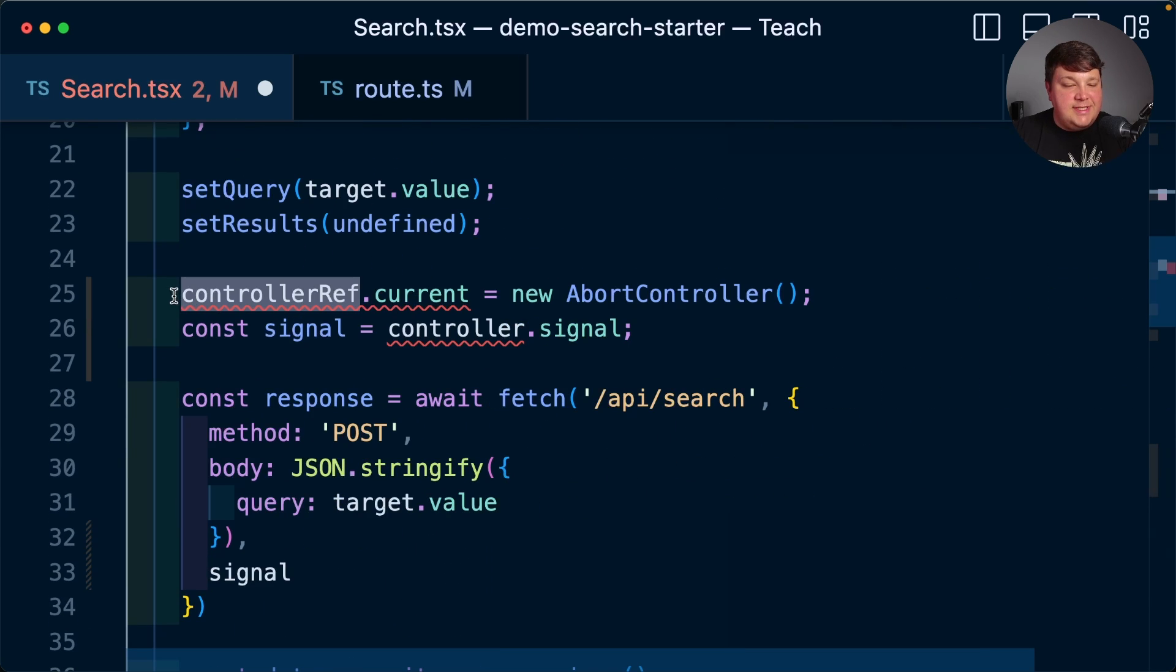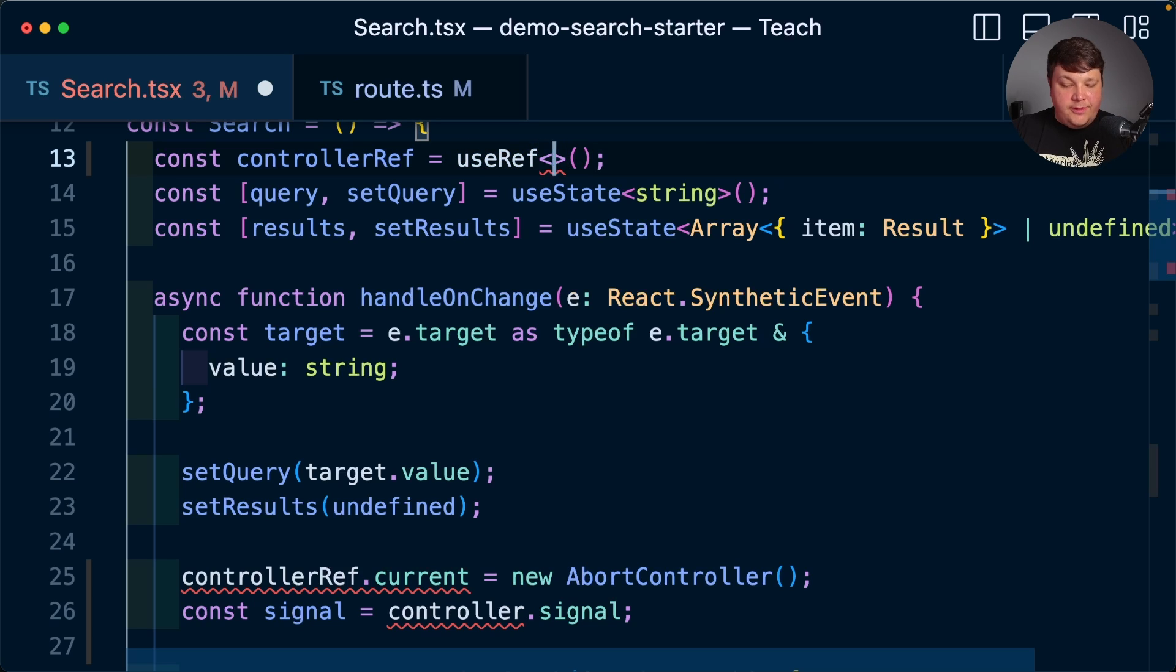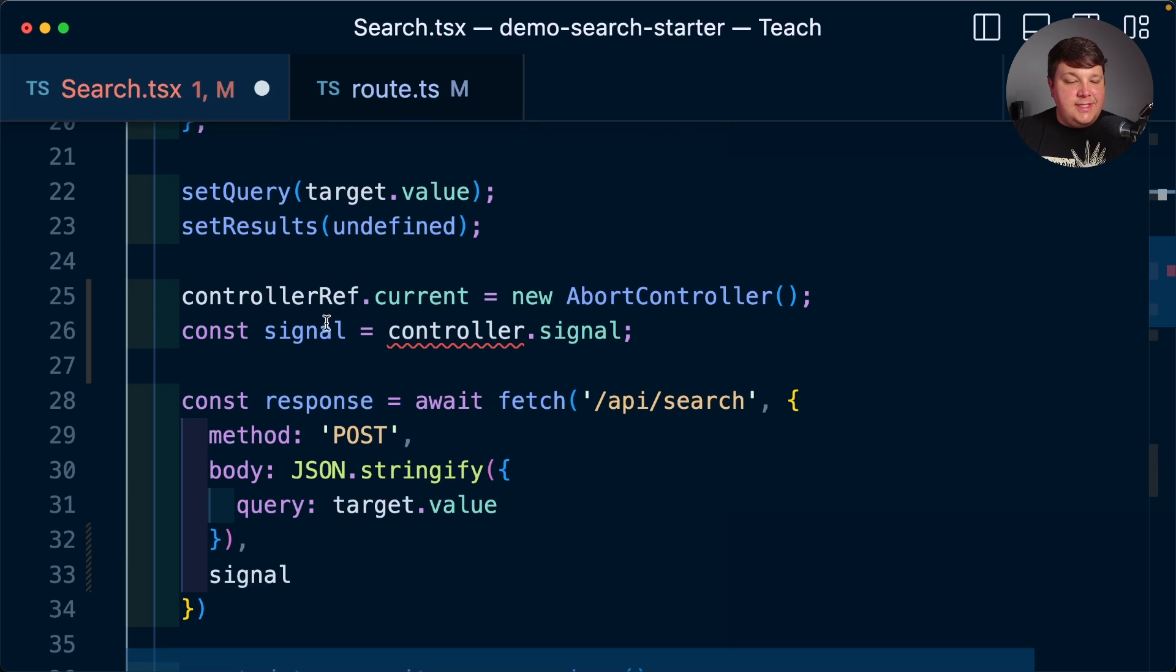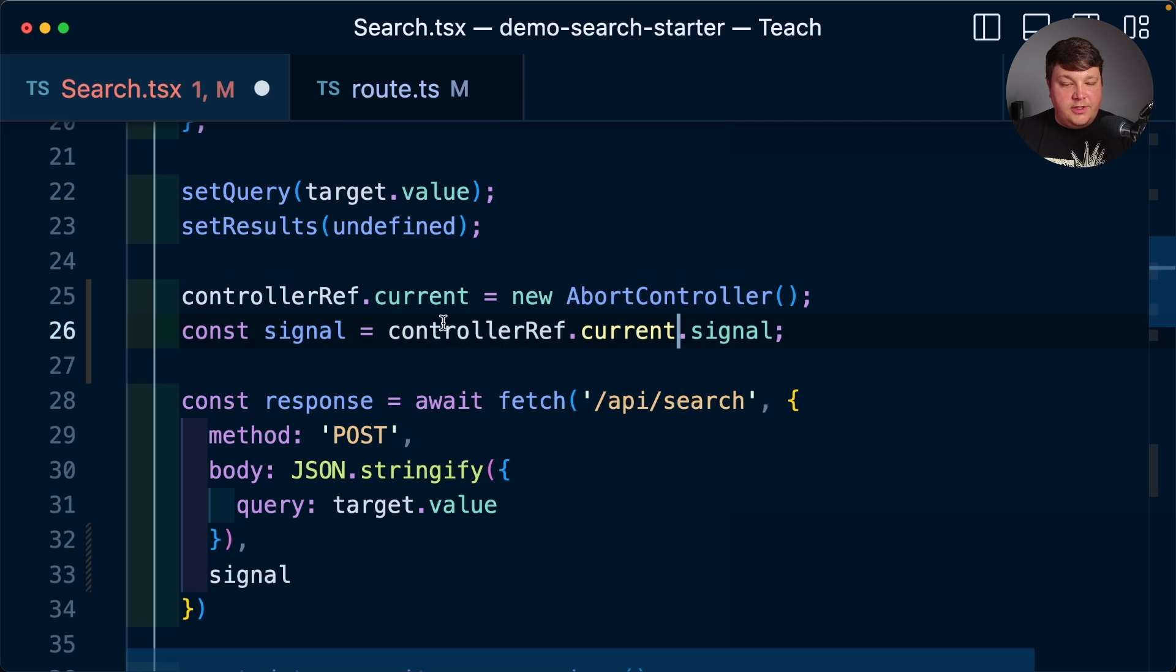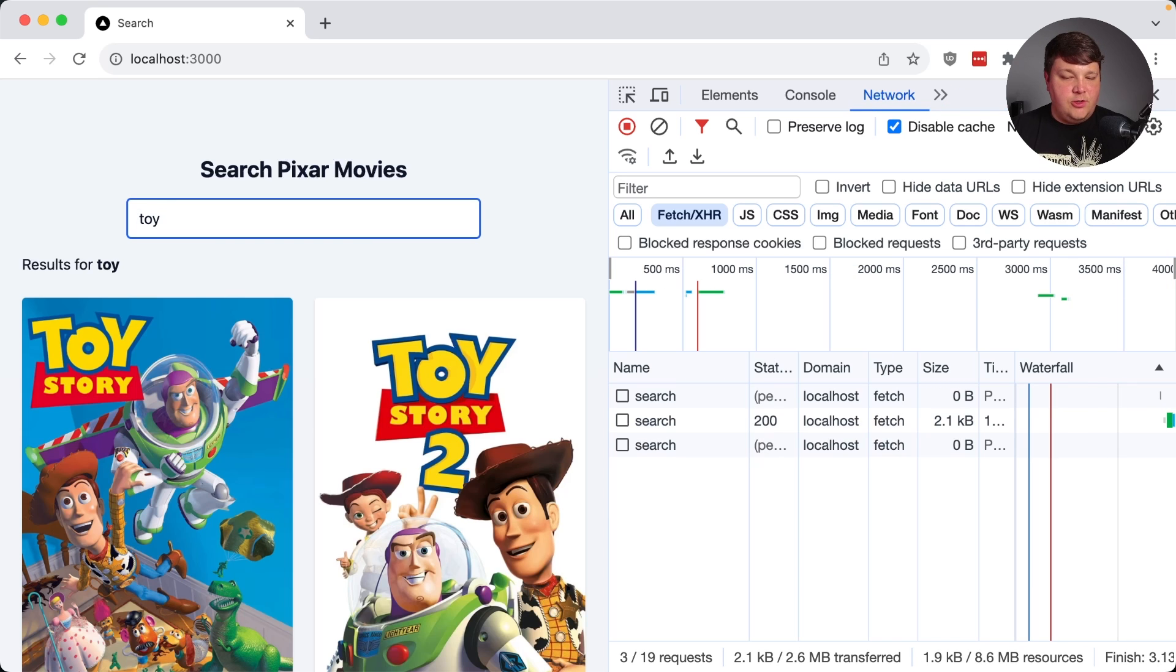But as we can see here, we're currently getting a type error. So back up inside of our use ref instance, we need to make sure that we set that type appropriately, which is going to be abort controller. But now we also need to update where we're accessing the signal. So I'm going to now replace the controller with the current instance. And just as a quick sanity check, everything is still working.